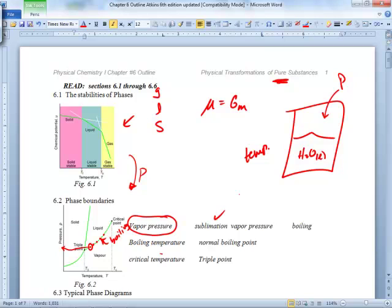Sublimation is going from solid to gas, or gas to solid. We talked about vapor pressure and boiling temperature. How about the normal boiling point? What's so normal about it? They just want the pressure to be one atmosphere — they call that the normal boiling point. There are all these boiling points, but one atmosphere is the more special one because that's what we typically live under.